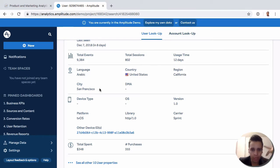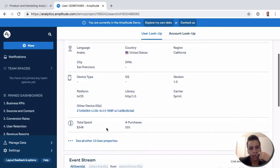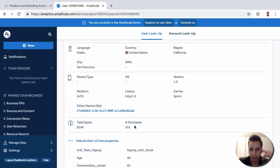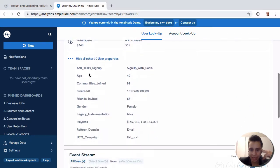We see sessions, usage time, language and demographic data, some revenue data that gets calculated when we fire those revenue events in the right way, and then some custom user properties that we're tracking for this specific user.